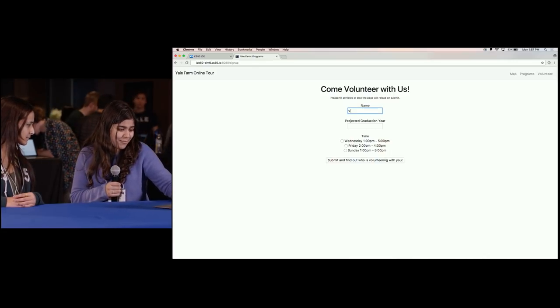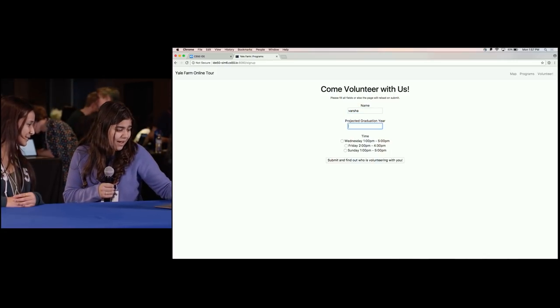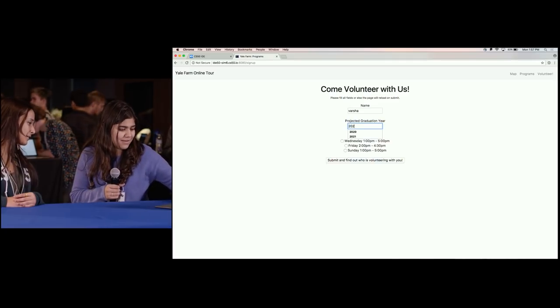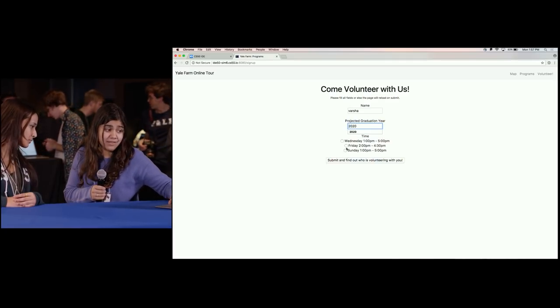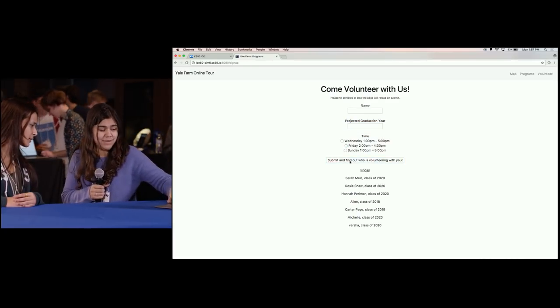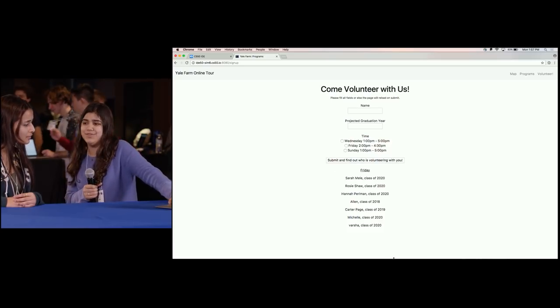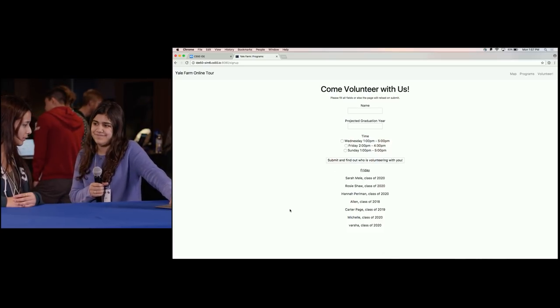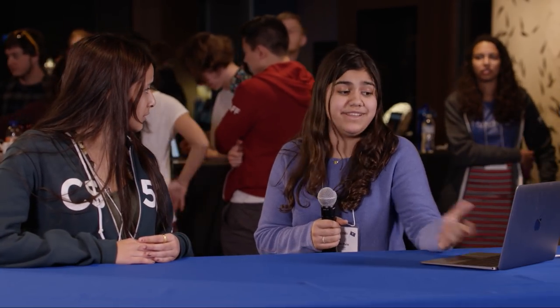If you wanted to volunteer on Friday, you could click there, click submit, and find out all of the other people who would be volunteering with you. I work at the Yale farm and I really love it there. I talked with the academic programs director about what they might want as a website and he mentioned this as an option, so I got really excited about it.